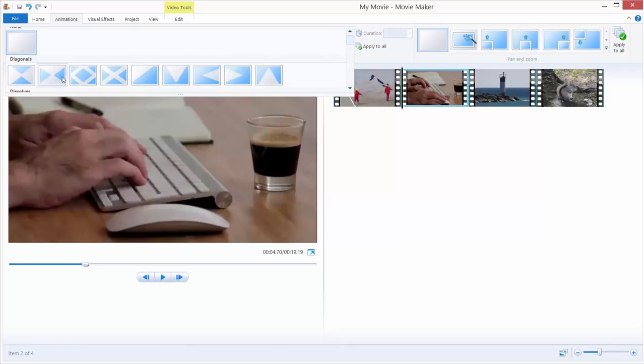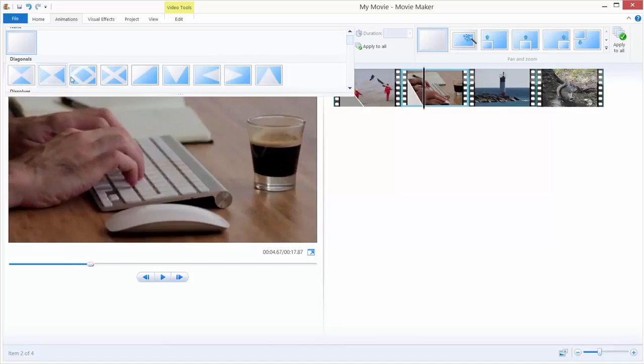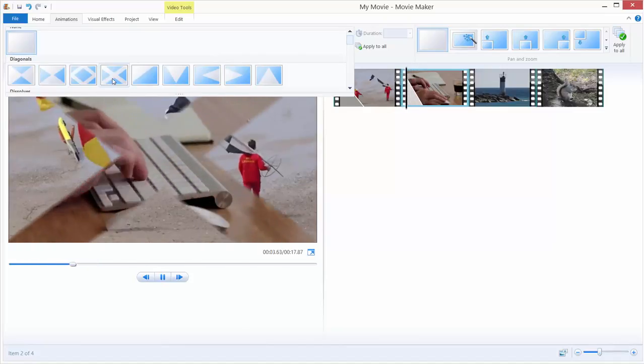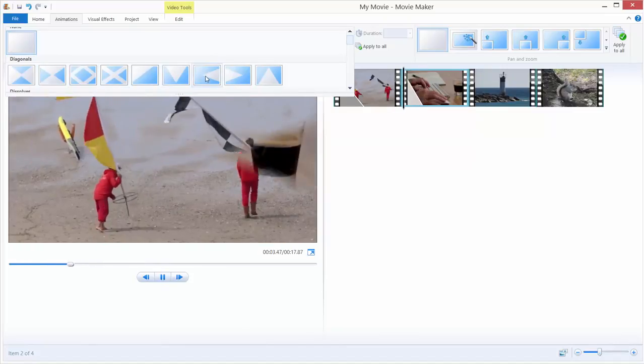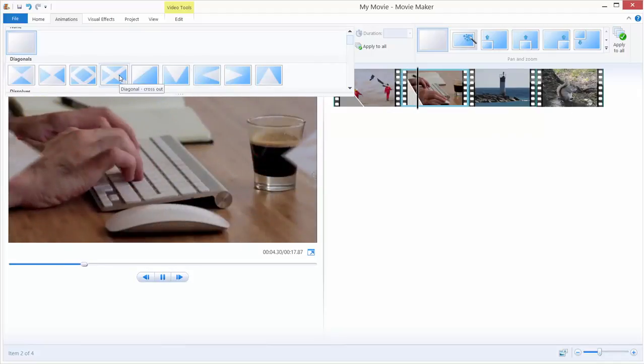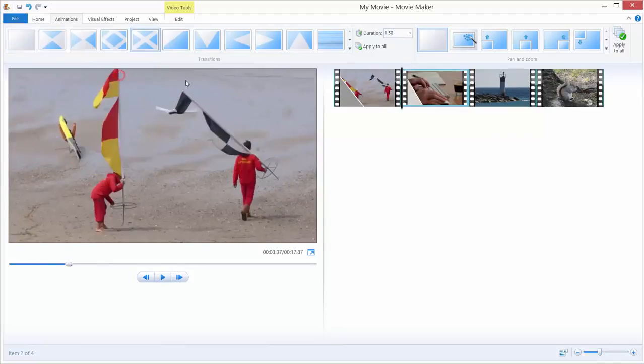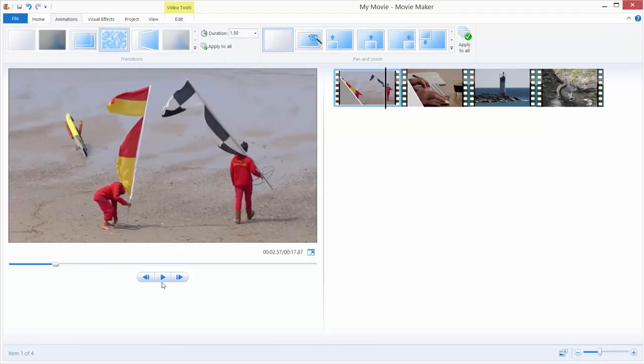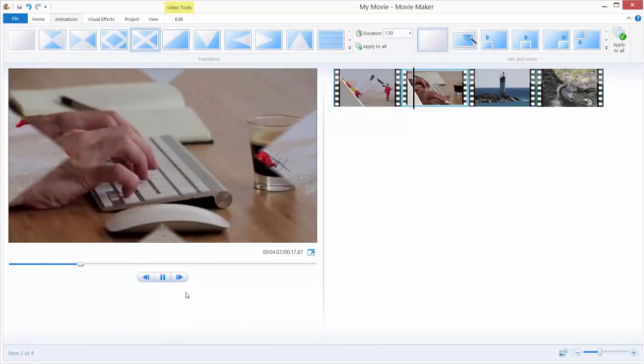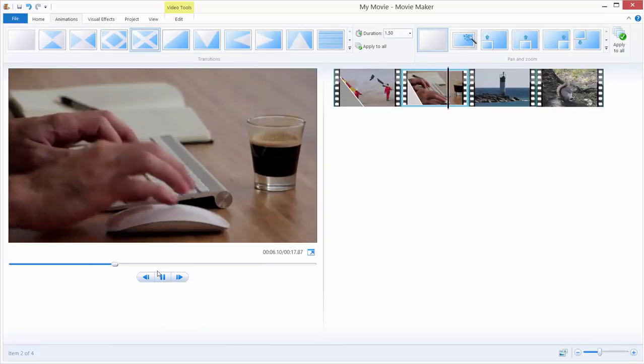If you hover over these transitions, you can preview their settings. I will choose for example this X, and if I go over here and hit play, we can see our transition applied.